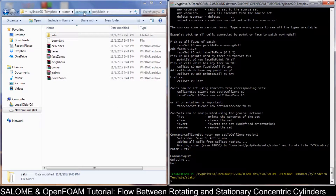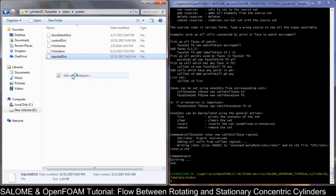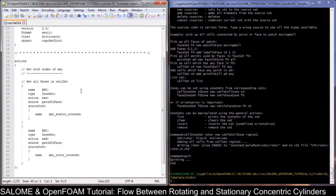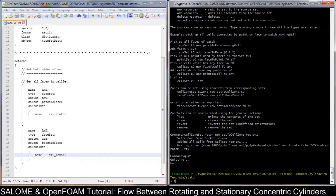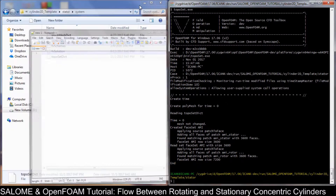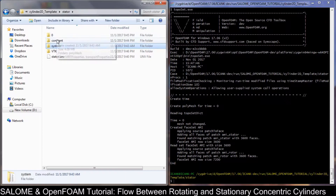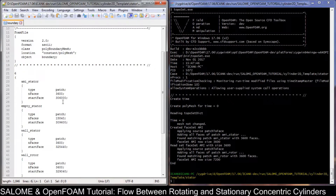After that we need to do something about the topoSet. We don't have the rotated — we don't need it. Let's check: we have stator. We don't need this one. Now do the topoSet.